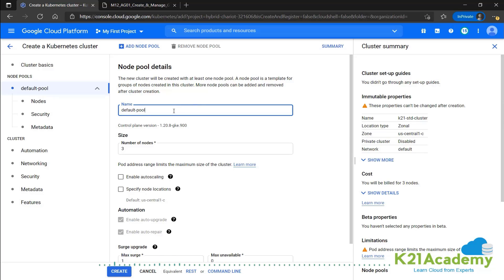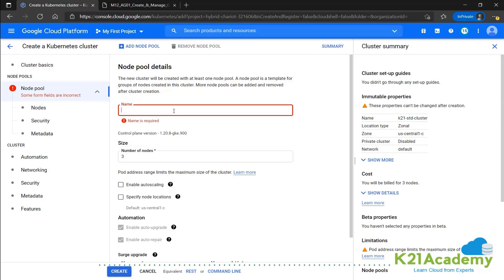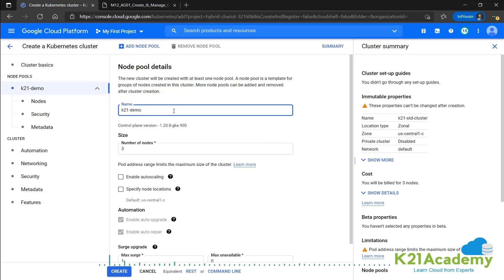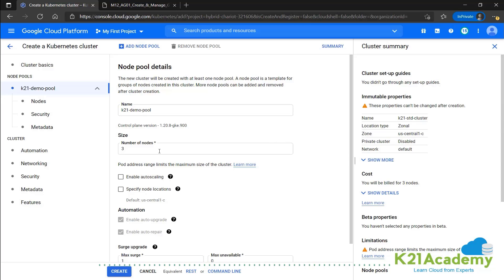And we'll create a node pool. First step would be to name it. Let's call it K21 demo pool. And this is the number of nodes that this configuration will have. It's set at three. We can increase or decrease it as per our requirement.